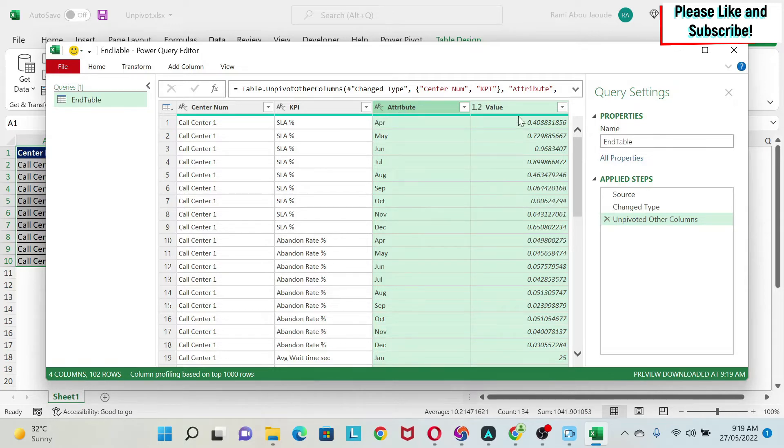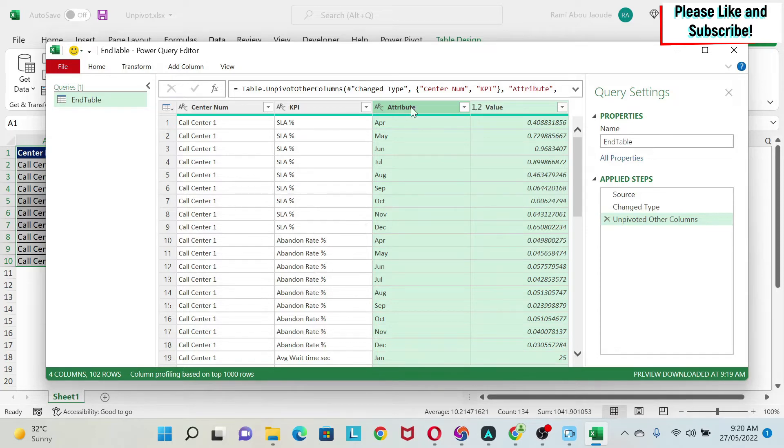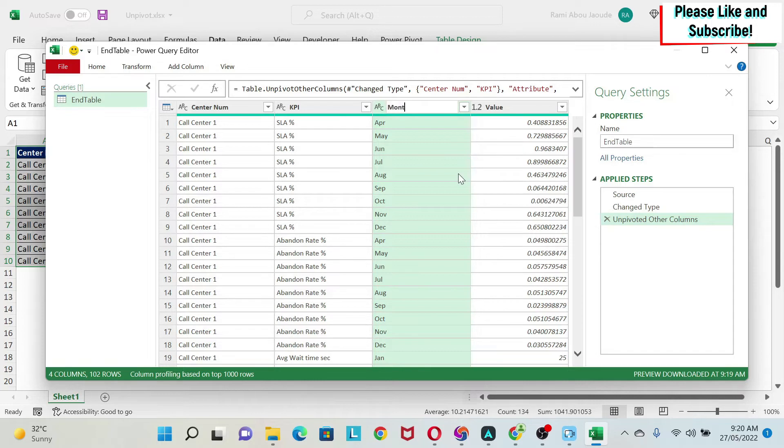So we unpivot them, and as you can see, now I have only two columns. I have the months here and I have the values here, and this is my KPI here. I want to change the name of this, so I double click on it and I call it Months.